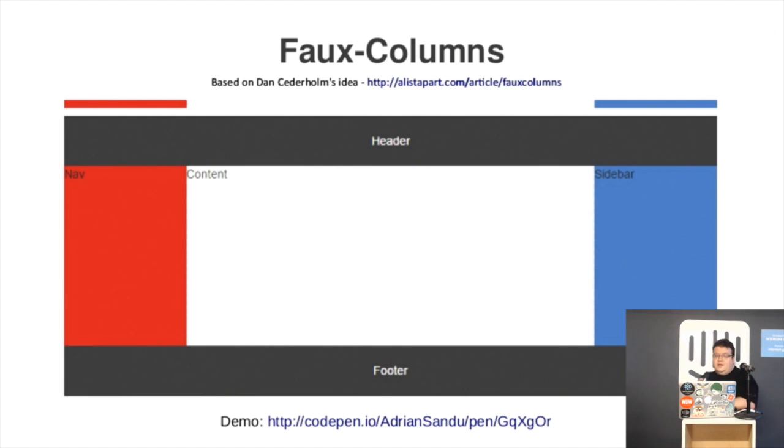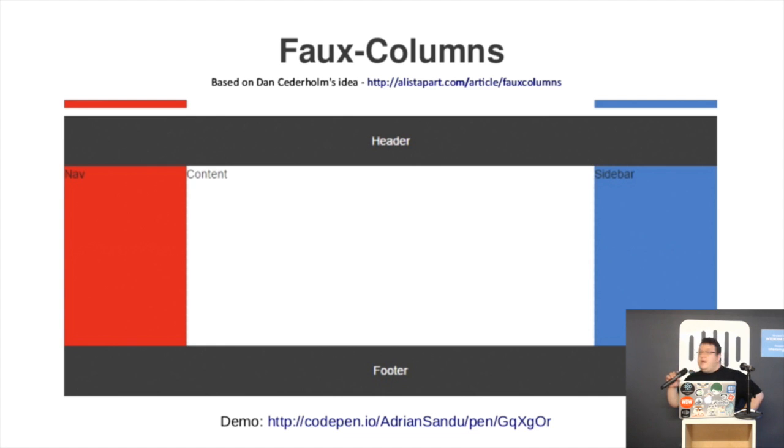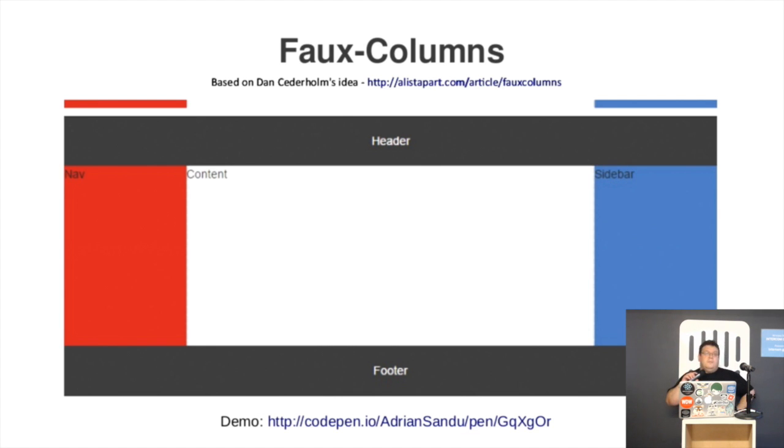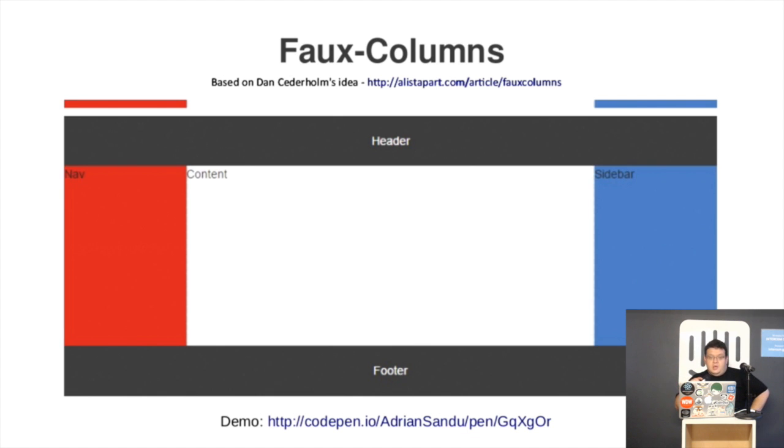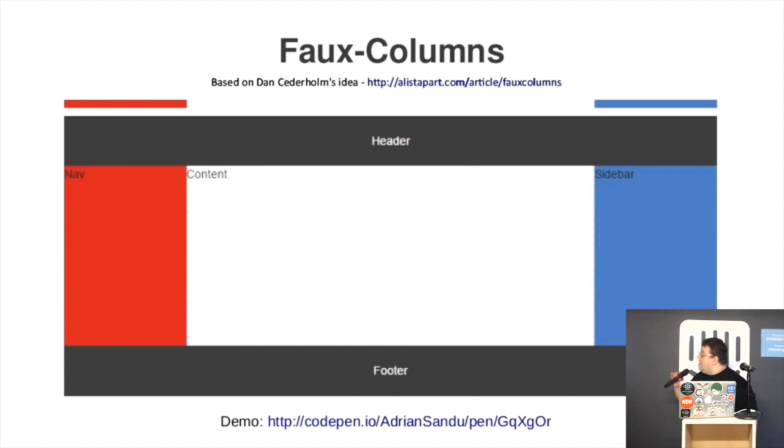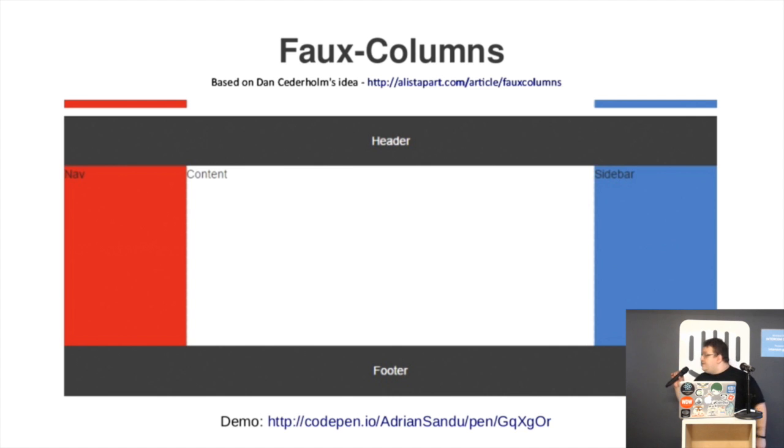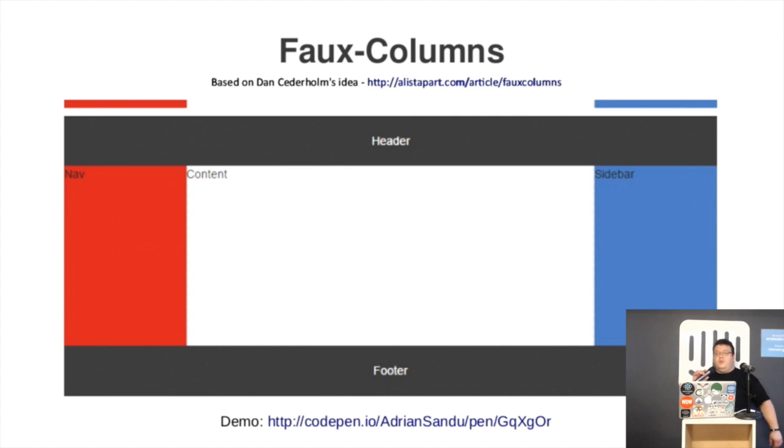Next. There was a very smart guy called Dan Cederholm who came with the idea of using a background image that will make it look like there are actual columns. And this is how the Holy Grail layout will look with this technique. There is a link below to a CodePen with the actual code for it.